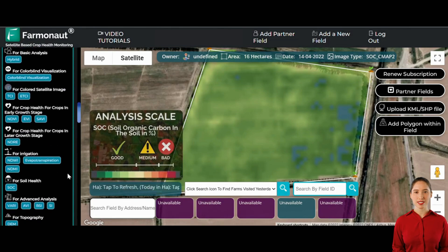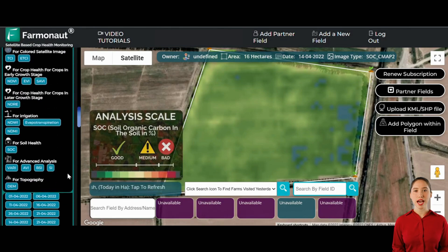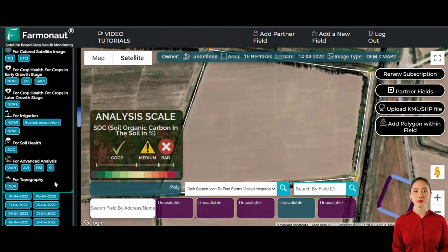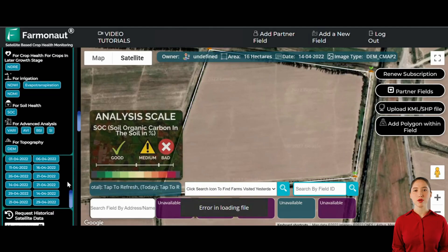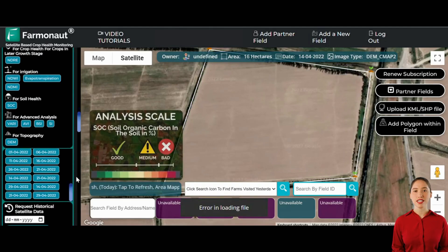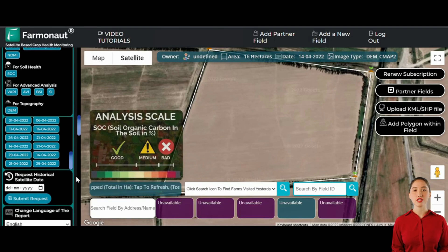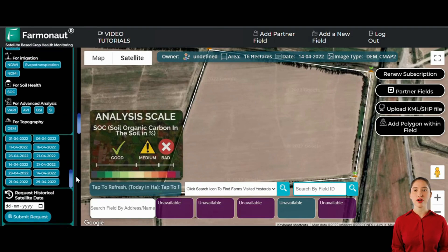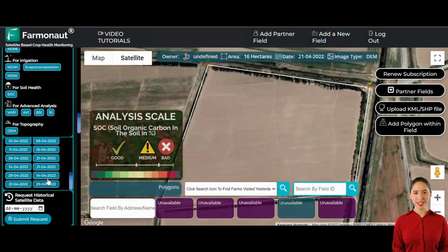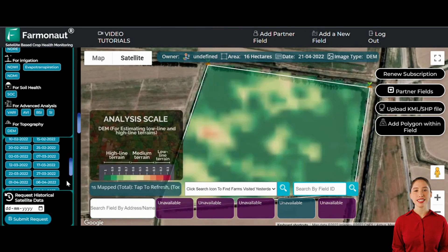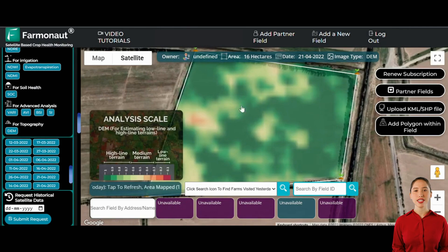For water logging estimation, the platform utilizes digital elevation model data. This helps in identifying areas within the plantation that are at risk of water retention during heavy rainfall or excessive irrigation. Ensuring proper drainage and taking preemptive actions can significantly mitigate the risks associated with water logging, preserving the health of the crops.